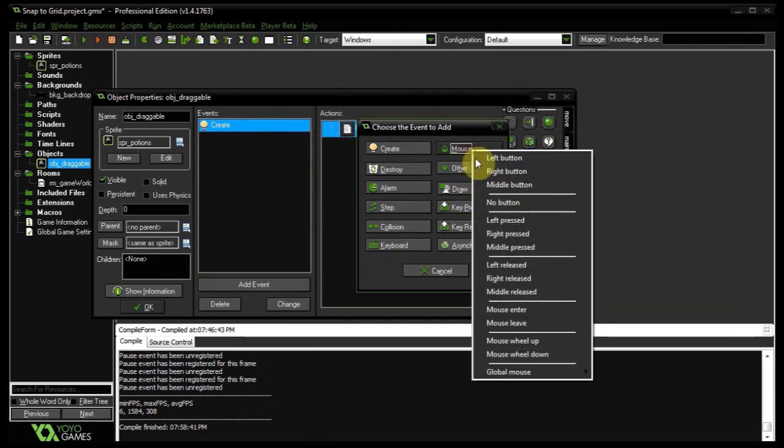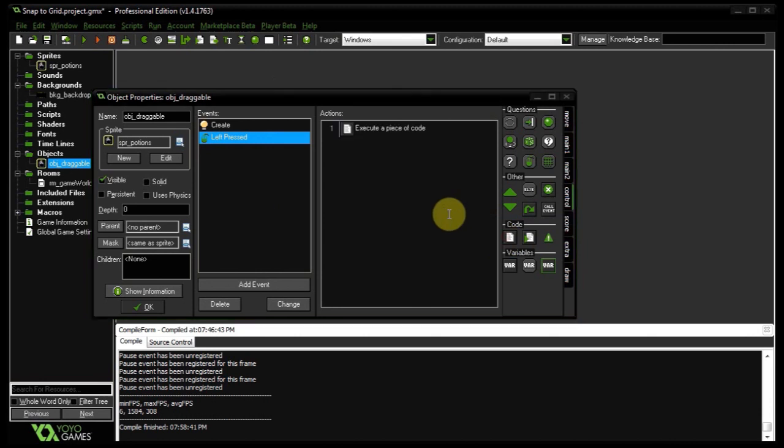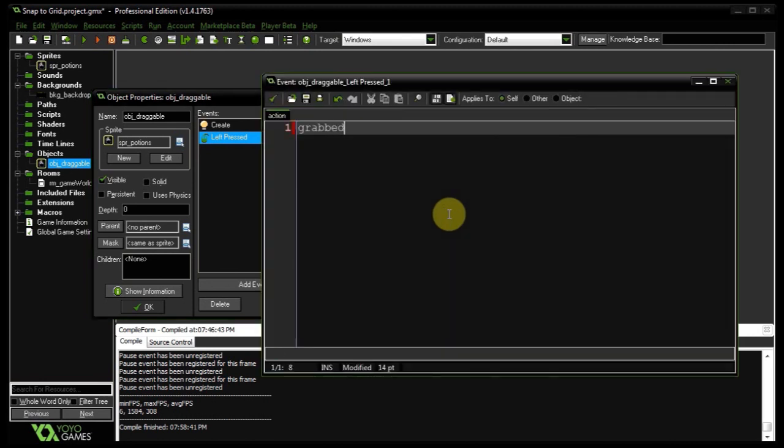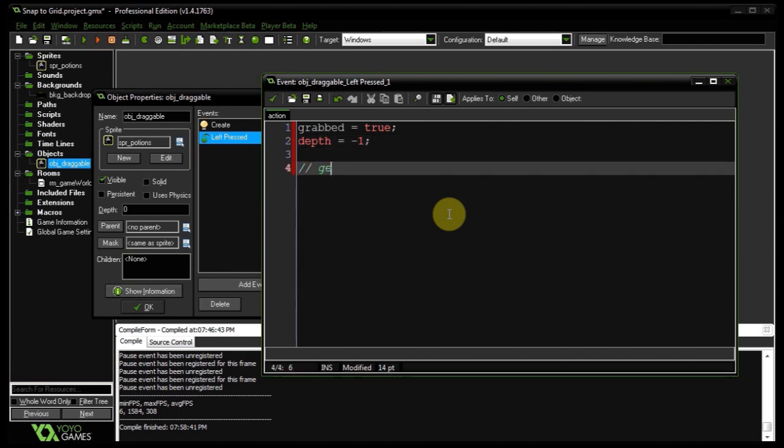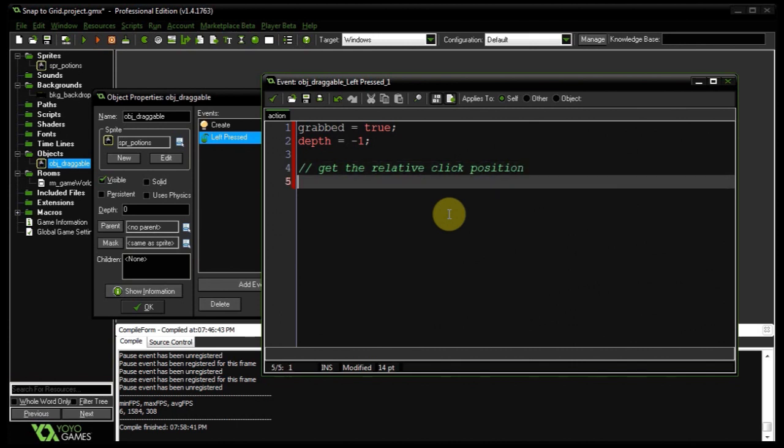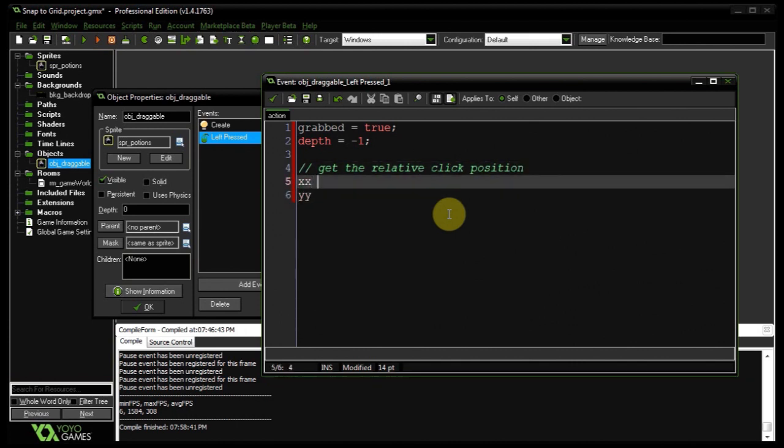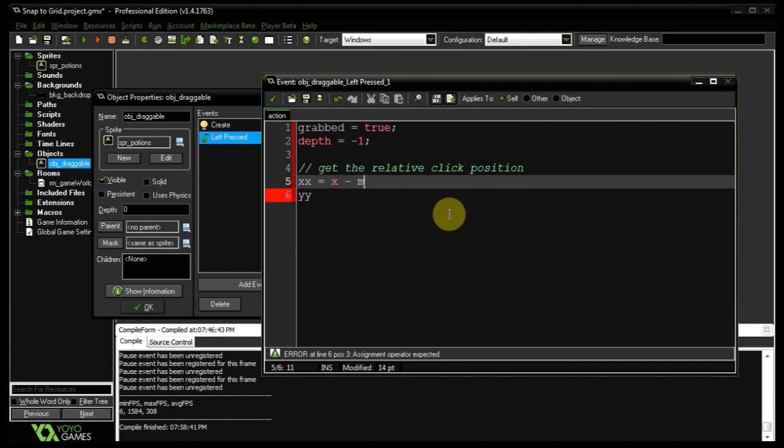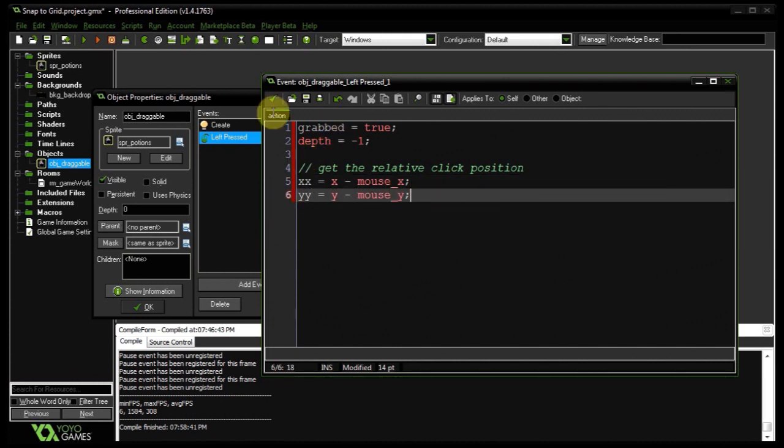Let's do the mouse left pressed event next. Grabbed equals true. Okay, the player is now holding on. I'm going to set the depth to minus one so we can see the selected potion being hovered above the rest if the user moves that around. Next, I'm going to get the relative click position. And we're going to store those in xx and yy. So xx equals the current x value. We're going to minus the mouse x. And yy is going to equal the y value minus the mouse y.